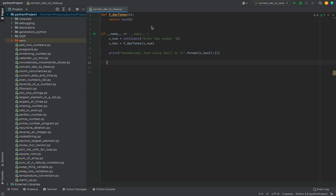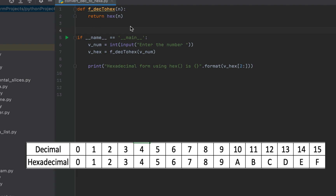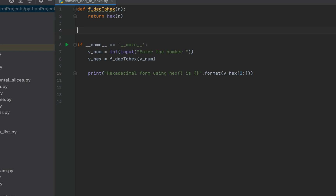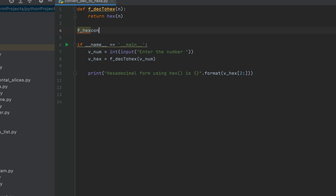Now let's look at the second method, which uses the recursion technique. We will first have to create the decimal-to-hexadecimal conversion table. For that we will create a function that we'll call f_hex_conversion.